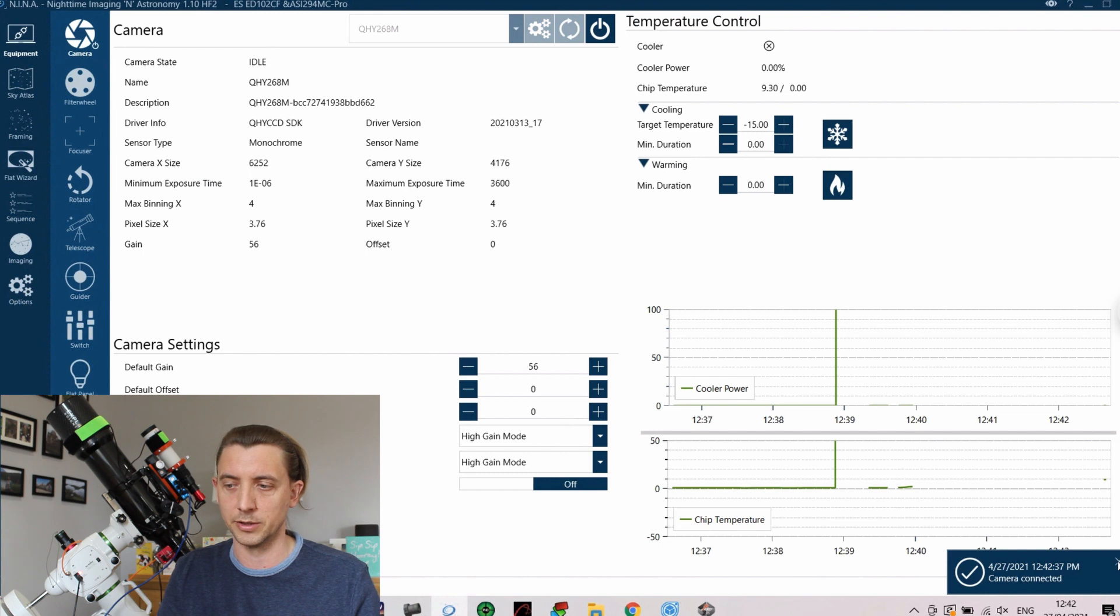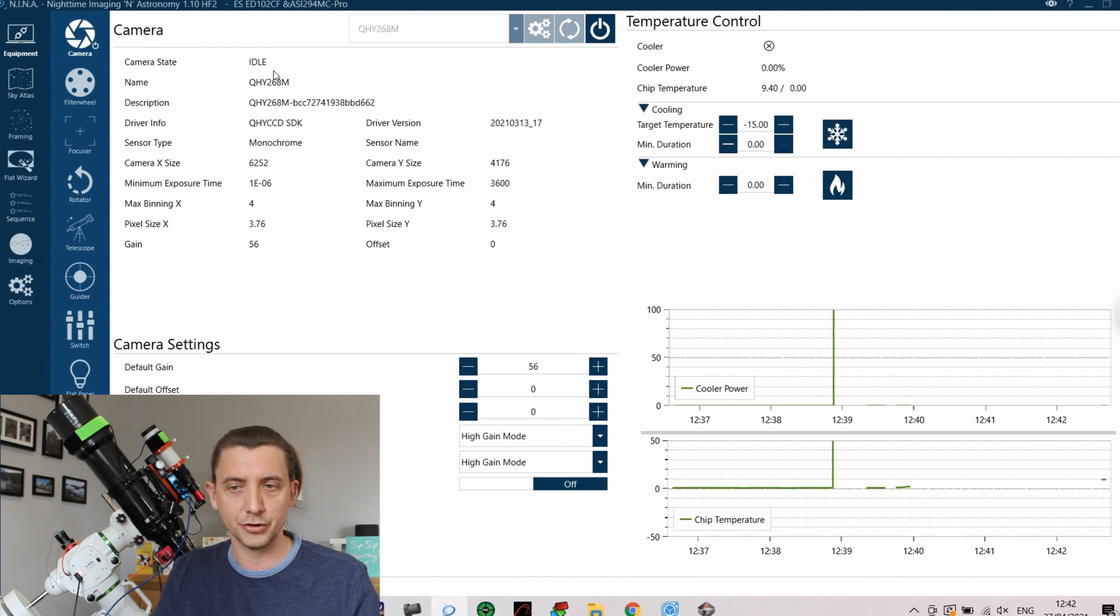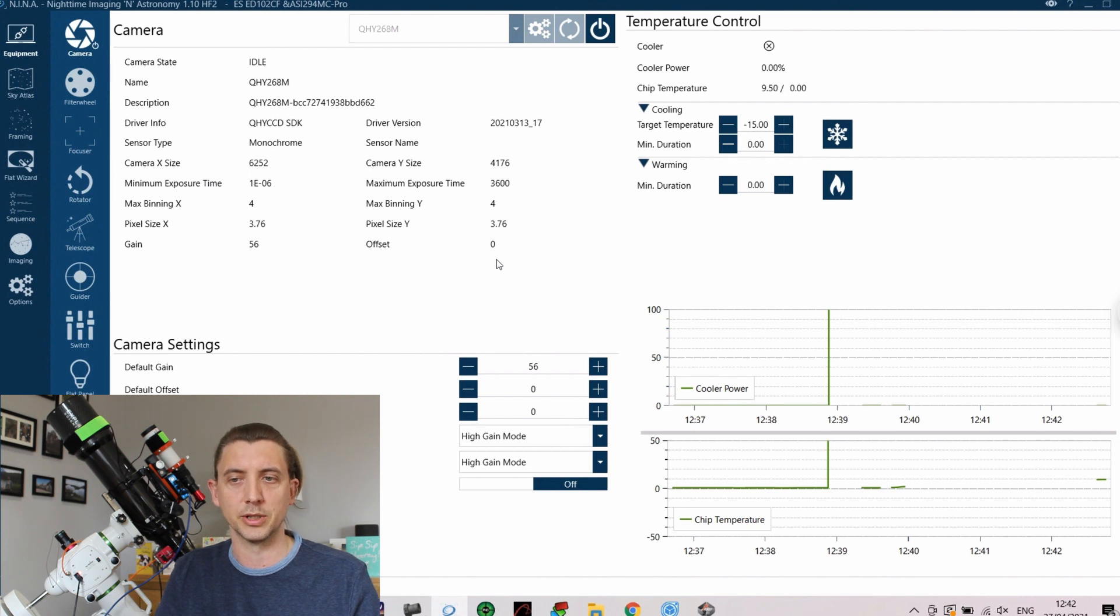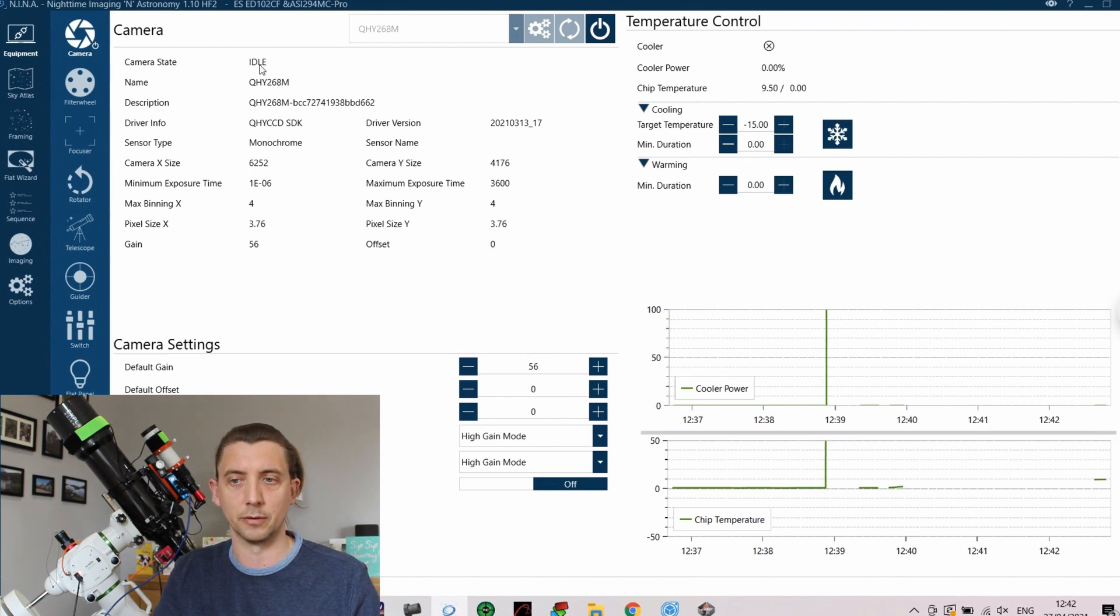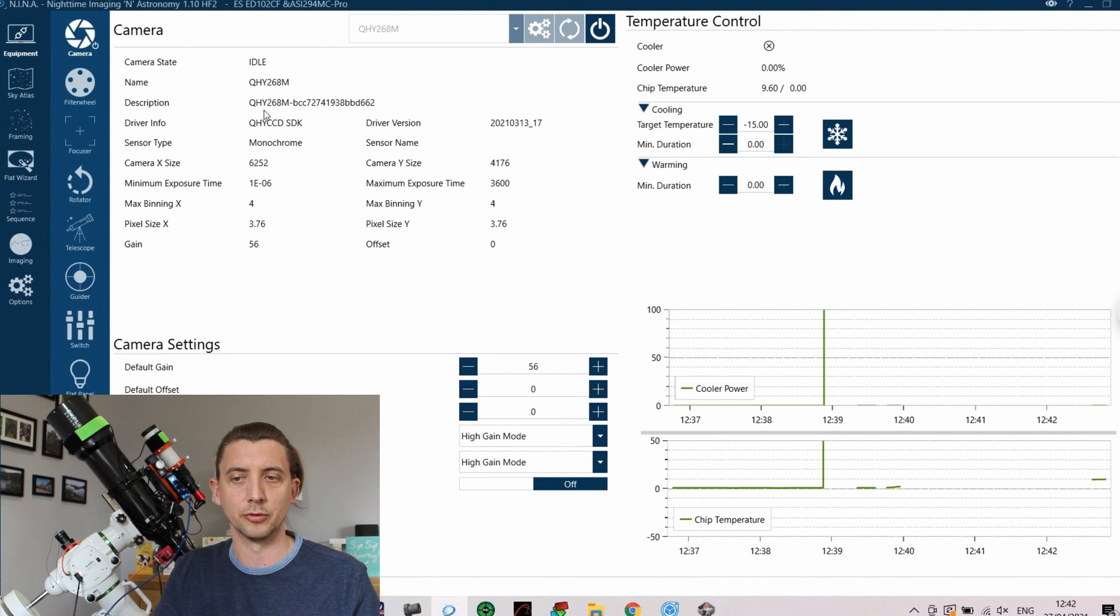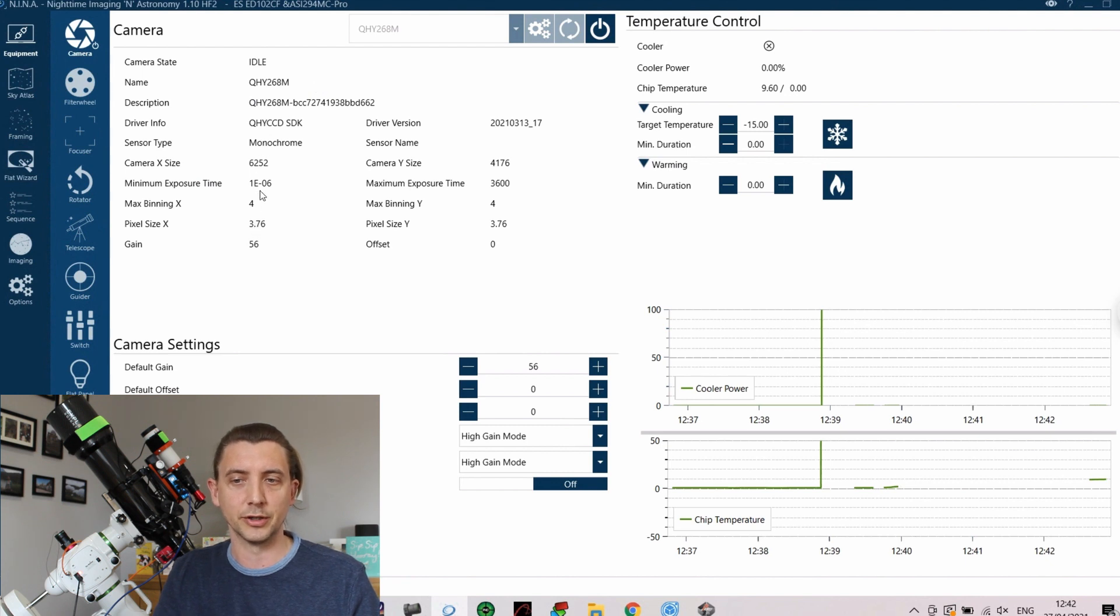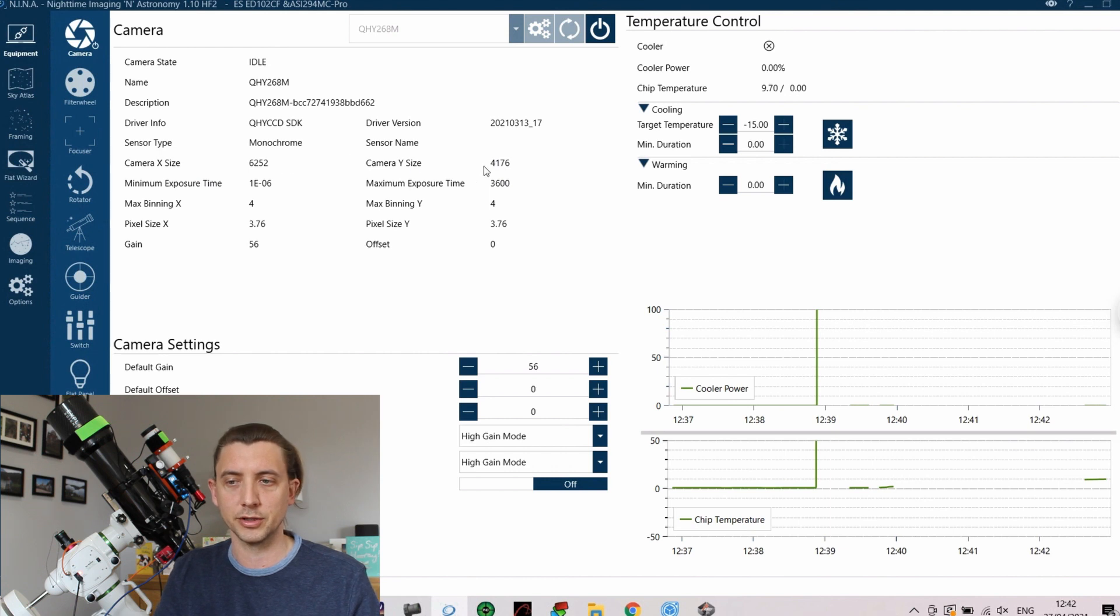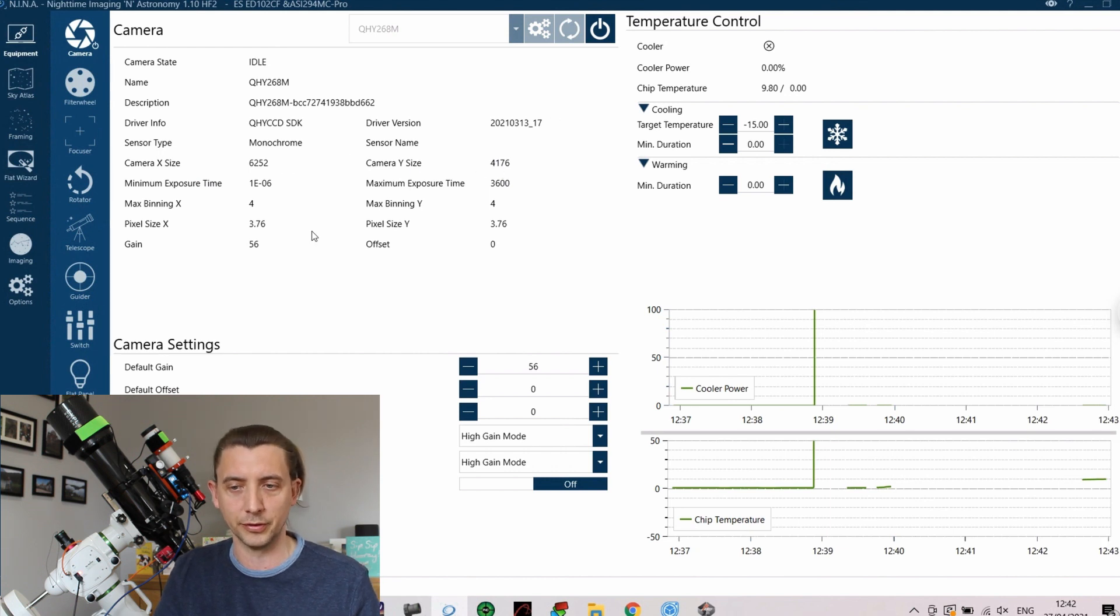So at the bottom here it tells us that we are connected and as you can see now it has given me lots of information about my particular camera. So it's given us that the camera's idle at the moment, what camera it is, the pixel size, minimum exposure and maximum exposure time, the pixel sizes for it. So all this information is there.